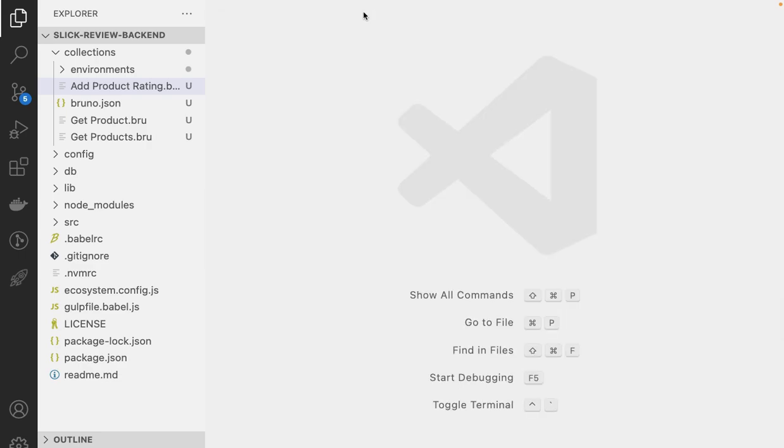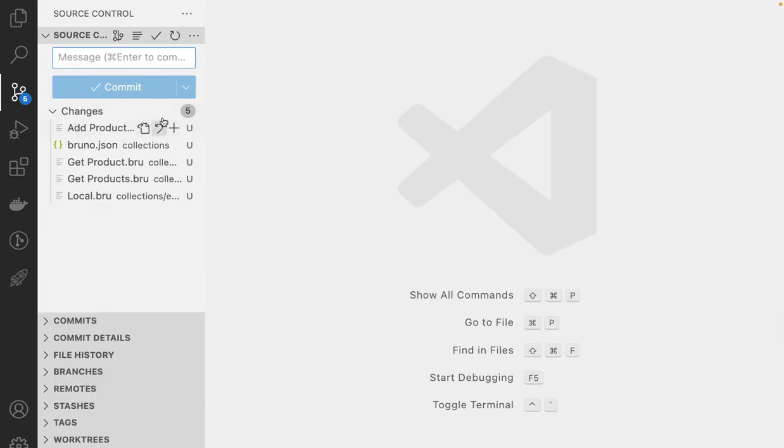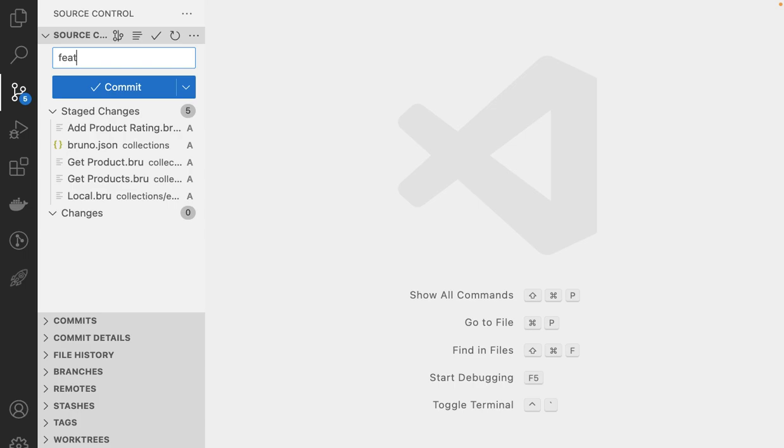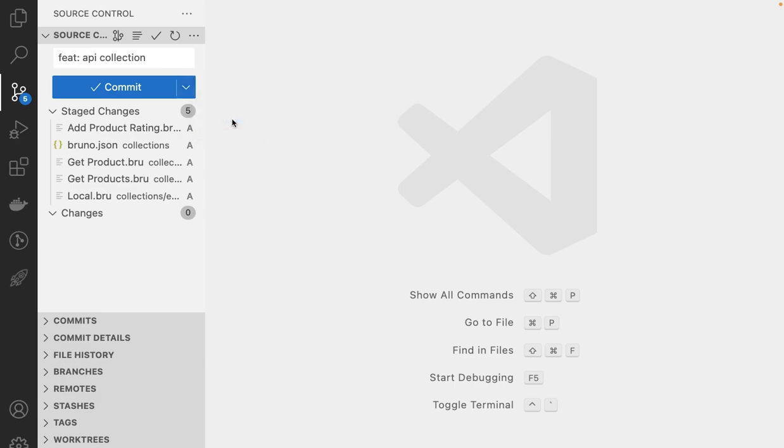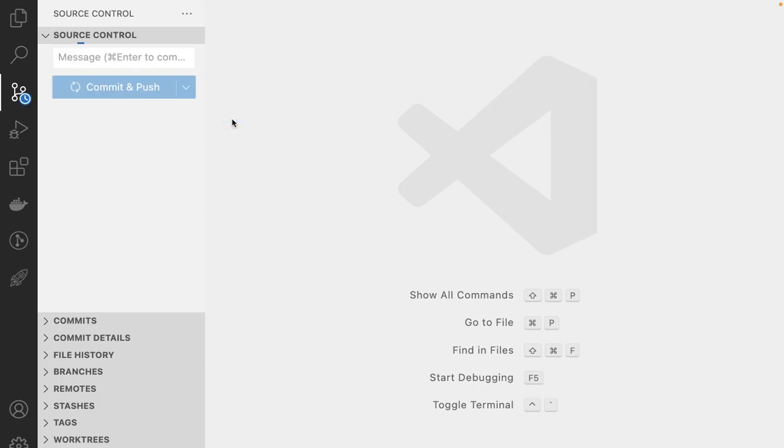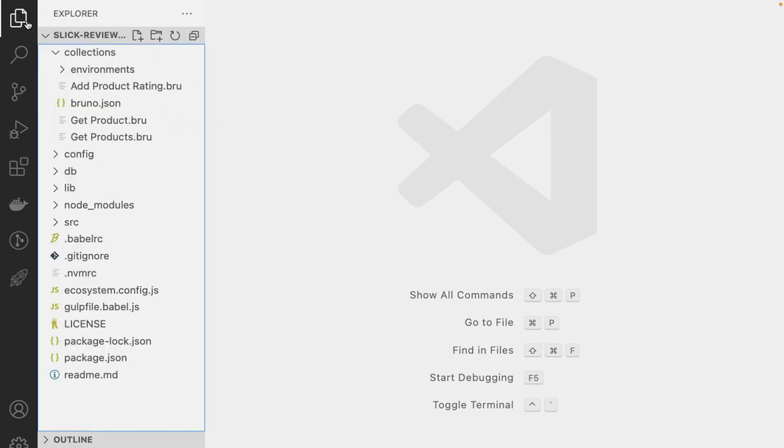And now what I can do is that I can actually commit these changes. I'm going to add these changes. I'm going to say that API collection. Again, you commit and push this code. Okay, now what we just did now, why is this important?